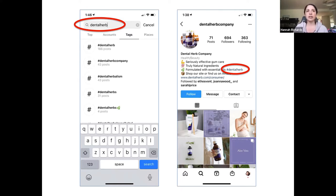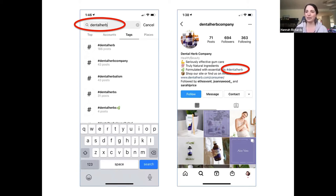If you type something in like hashtag justdoit, you're going to find 300 million posts on it. That's not something you can own — you'll never be able to find your content in that pile of posts. Generally, I'm looking for something that has 100 or fewer current posts on it. Are there any questions about that?